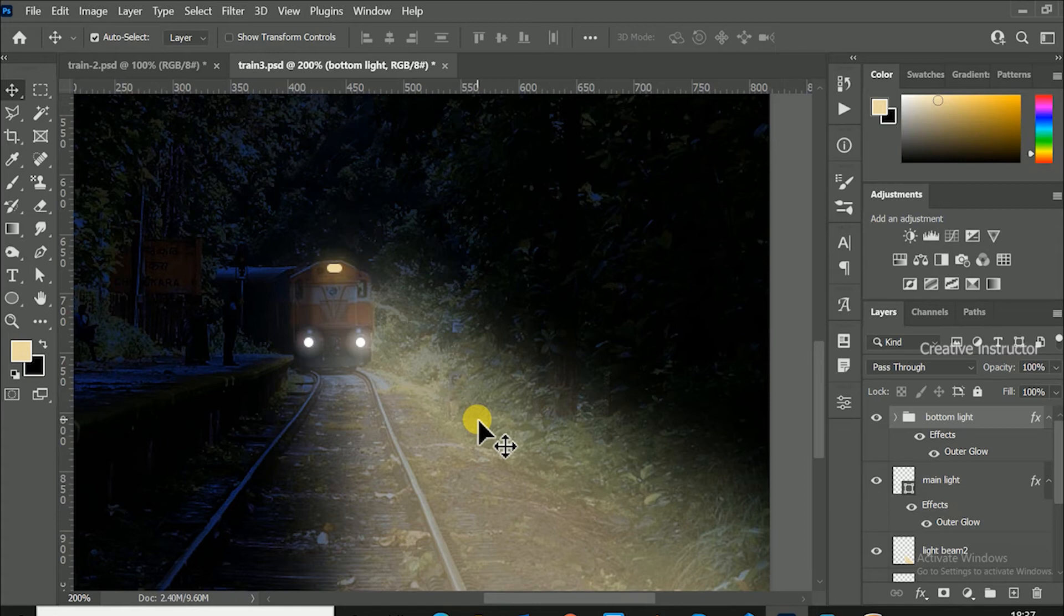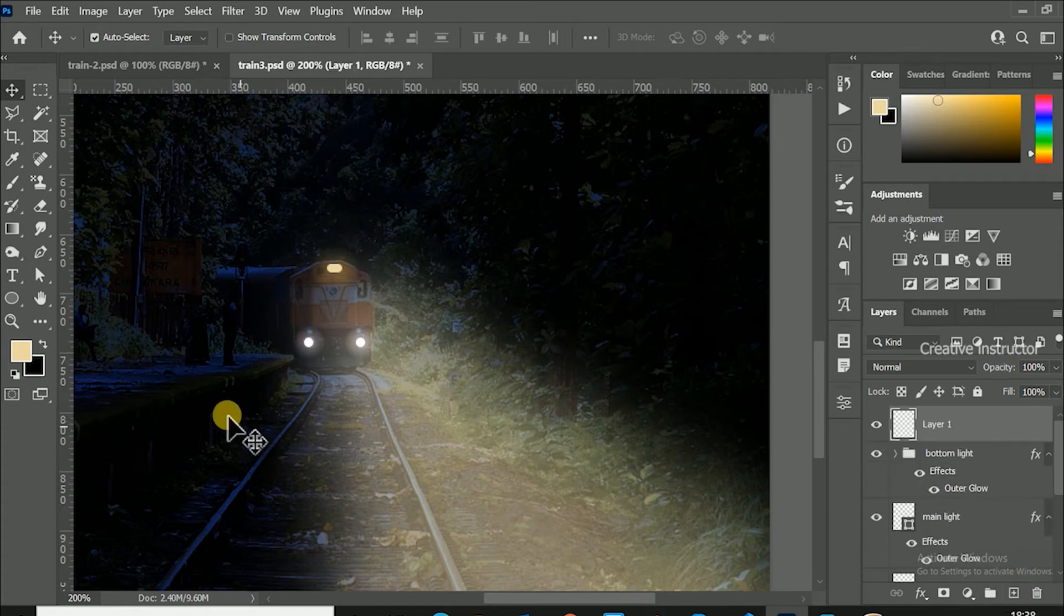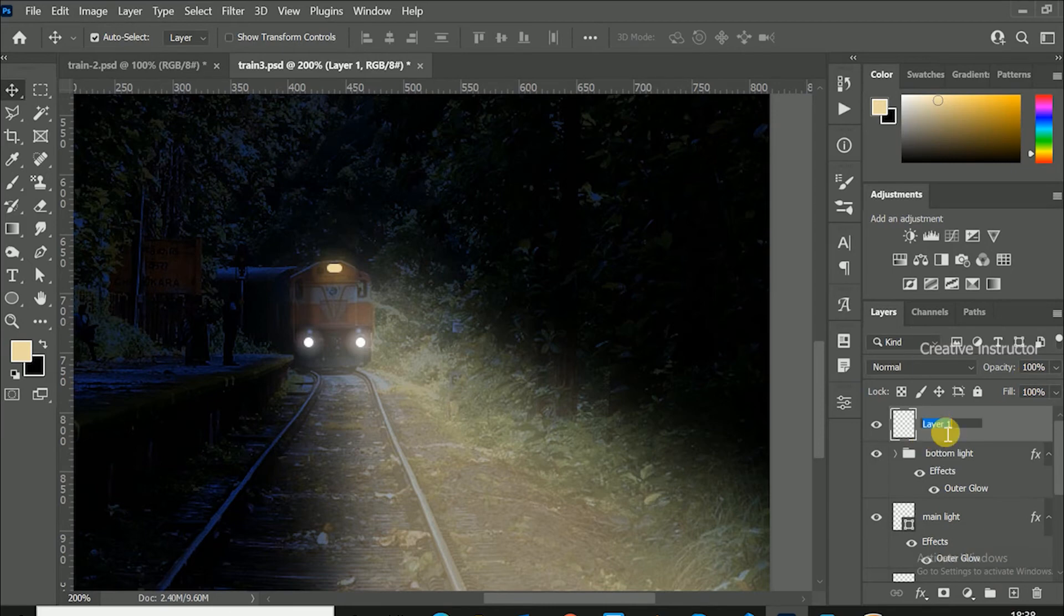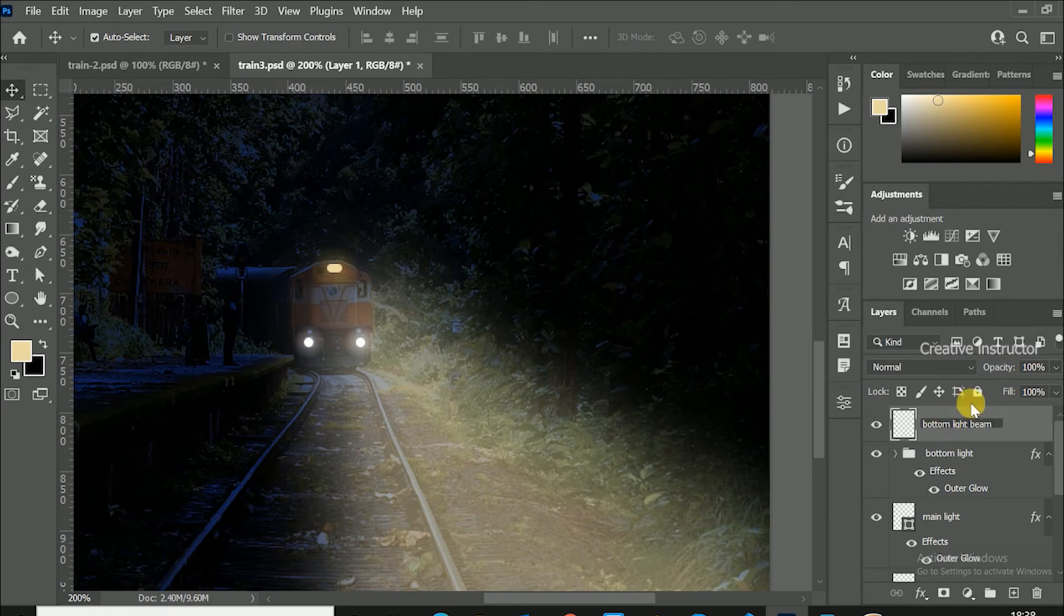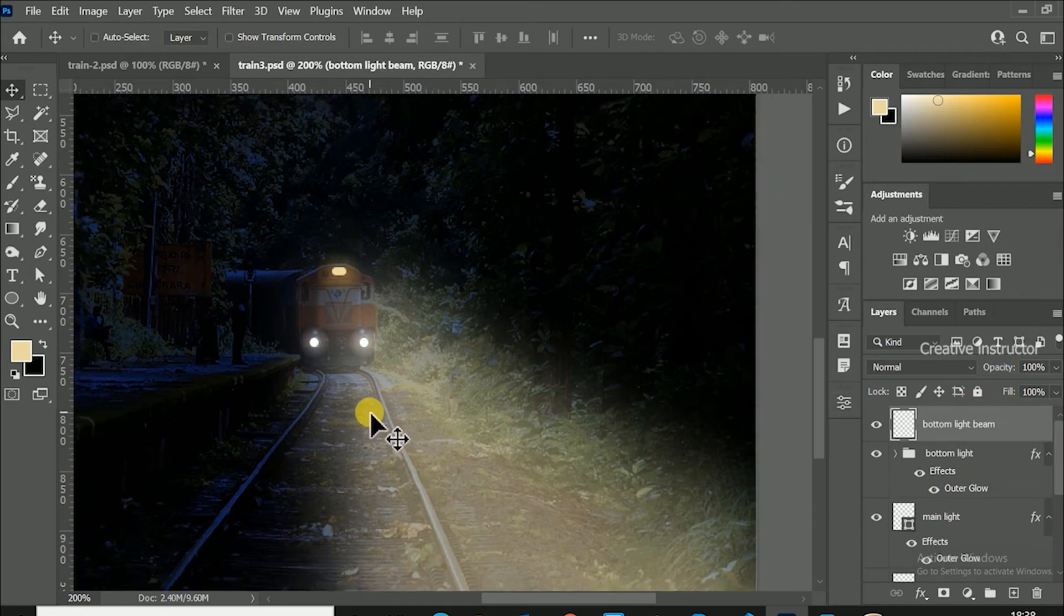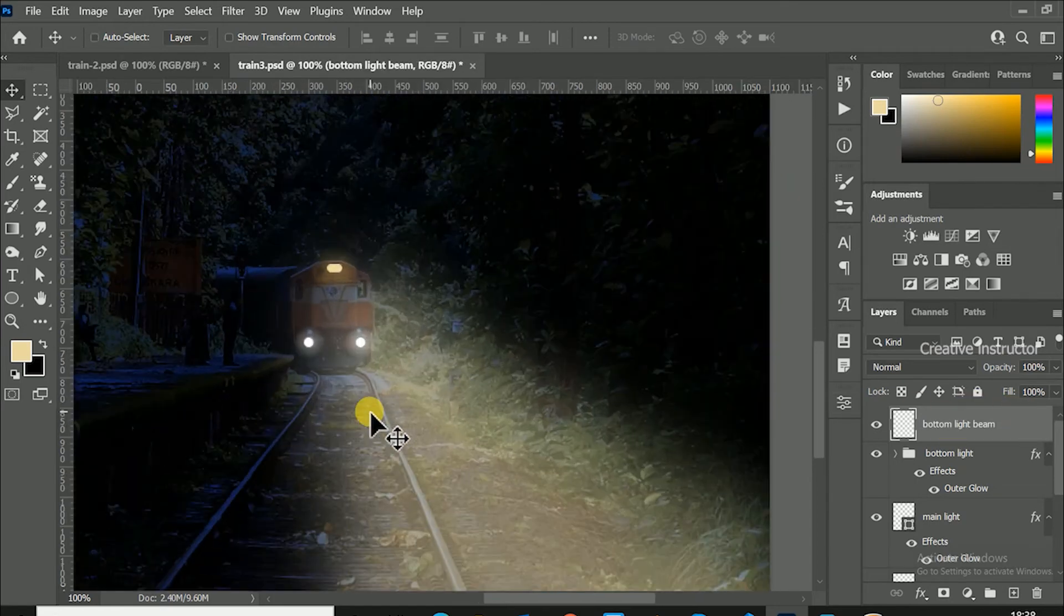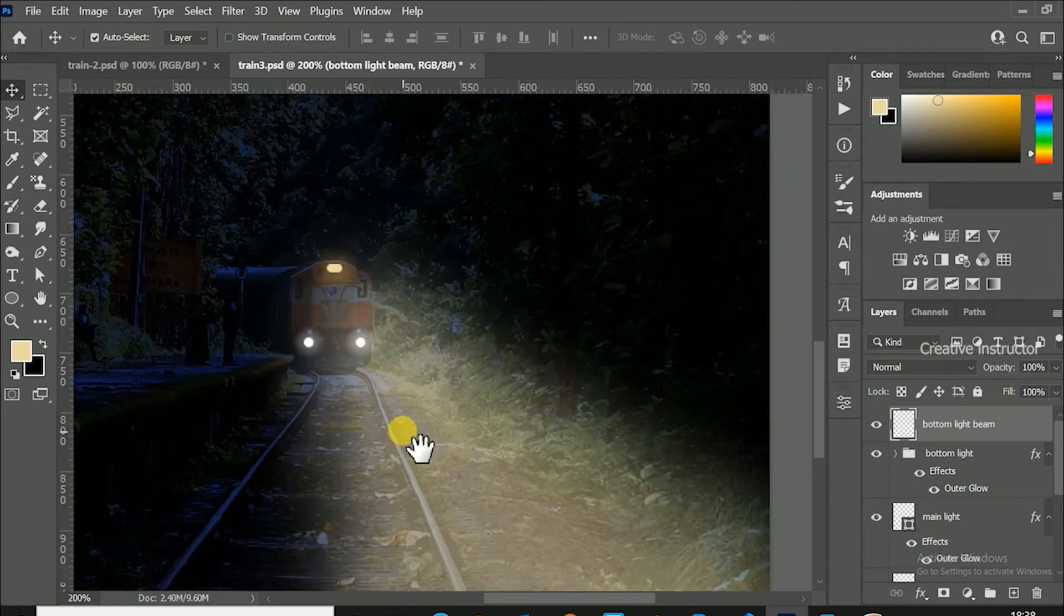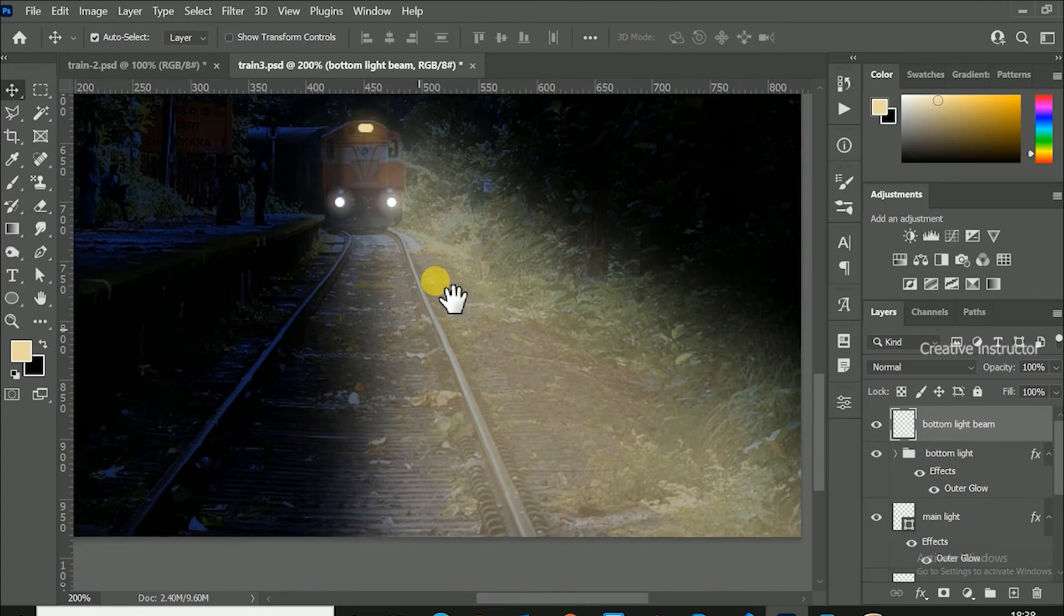We have to create bottom light beam too. For that, create another new layer and rename it bottom light beam. Once again make selection using polygonal tool.